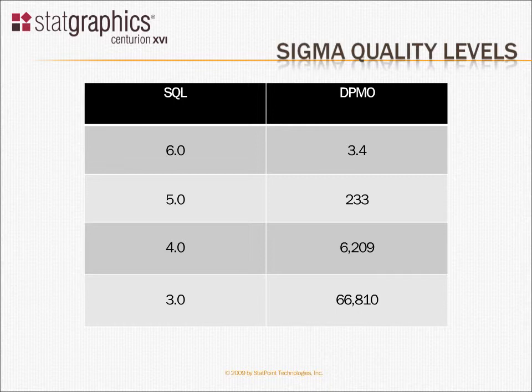Our goal, of course, as an organization, would be to operate at as high a Sigma quality level as we can.